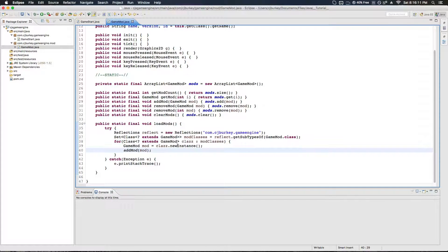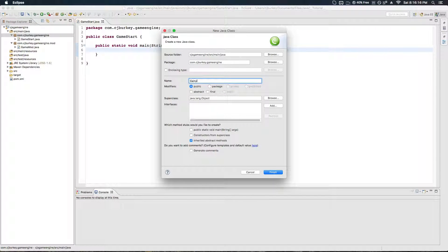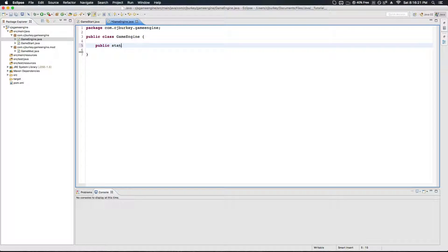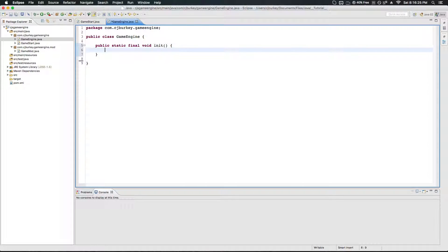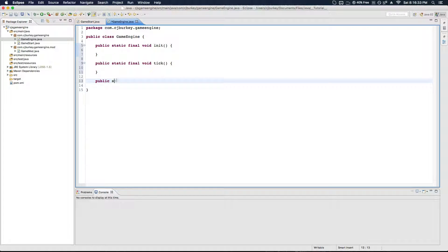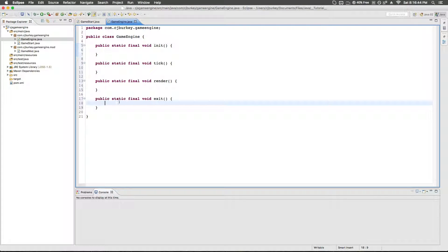So in here we're going to create a class called GameEngine. It will have: public static final void init(), public static final void tick(), public static final void render(), and public static final void exit(). Those are all the ones we need for now.